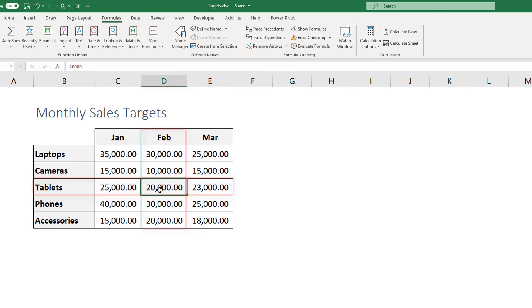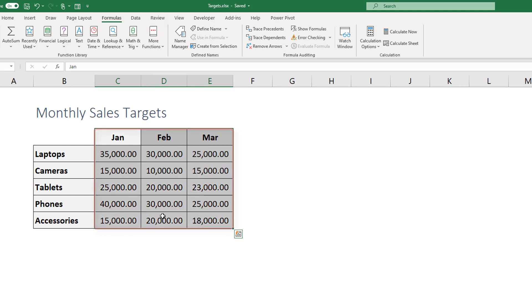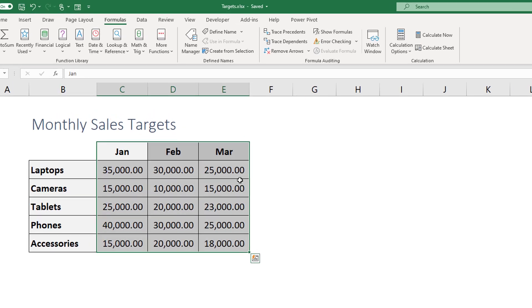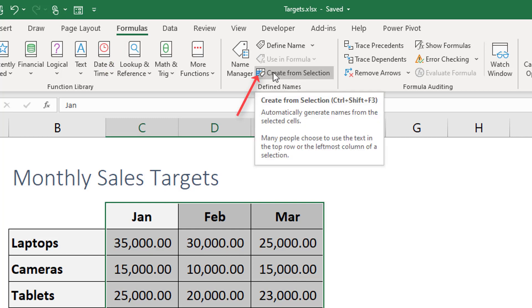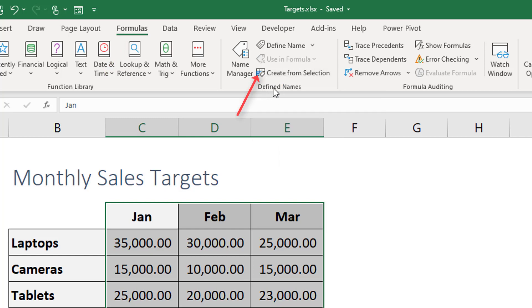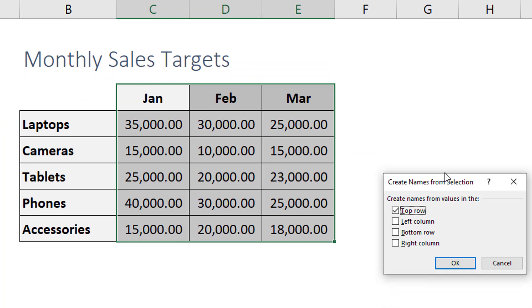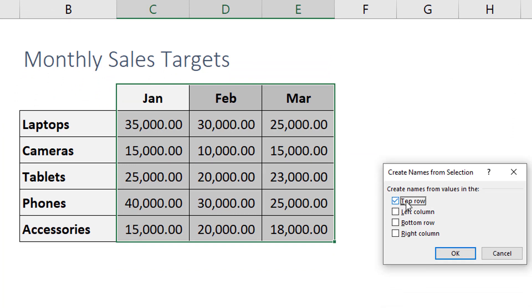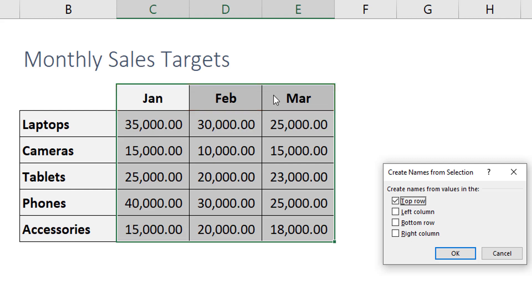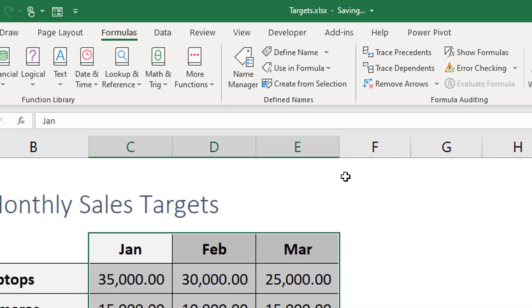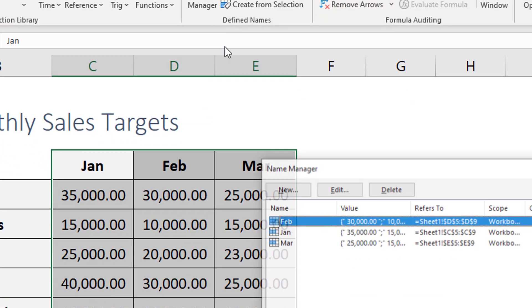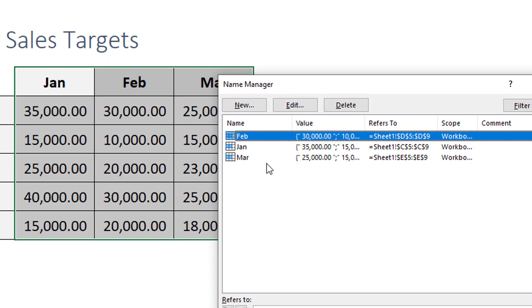So how we create three lists here? We're going to use the name manager. We're going to do this quickly so we select the three months without selecting the product category and we go to the formulas bar here and then we go to create from selection under defined names group. When you hit create from selection you get the suggestion here to use the top row as names for the lists and this is what we're after. So this is going to create three lists, each list is going to be for one month. Once we hit ok we can go to name manager to make sure that did happen and as you can see here we have three lists, each list is for a single month.